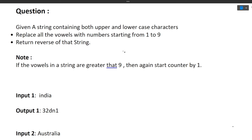First we'll discuss the question, then the approach, and then the code. The question is: given a string containing both upper and lowercase characters, replace all the vowels with numbers starting from 1 to 9, and then return the reverse of that string. Let's read it once more: given a string containing both upper and lowercase characters, replace all vowels with numbers starting from 1 to 9, and return the reverse of that string.